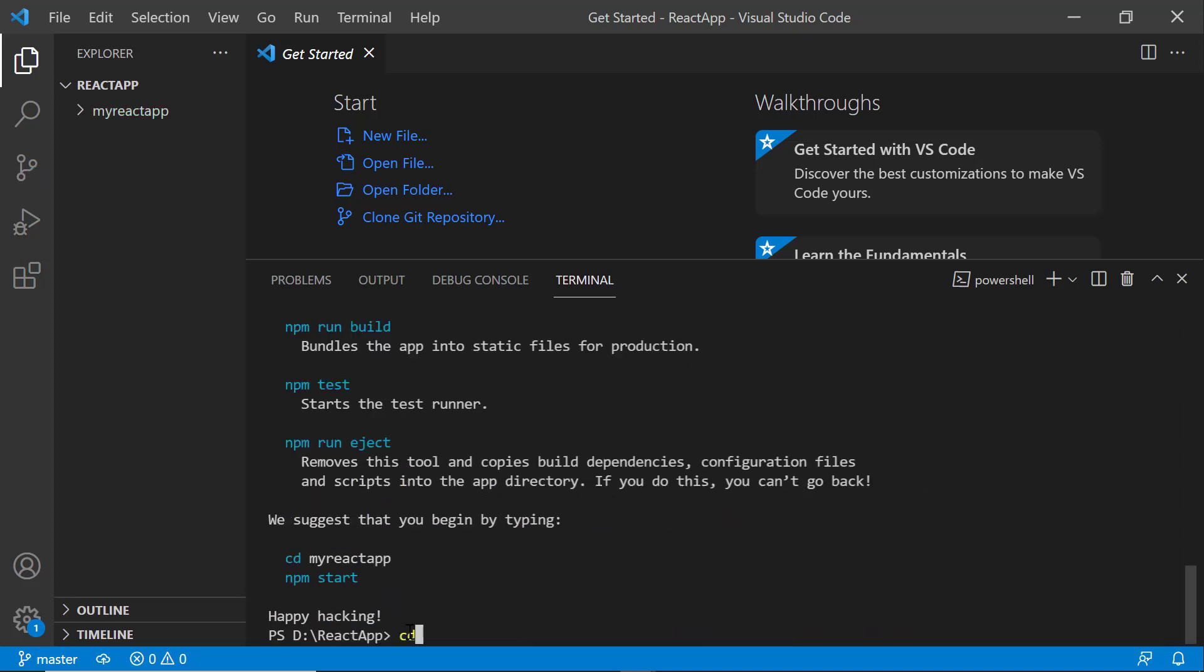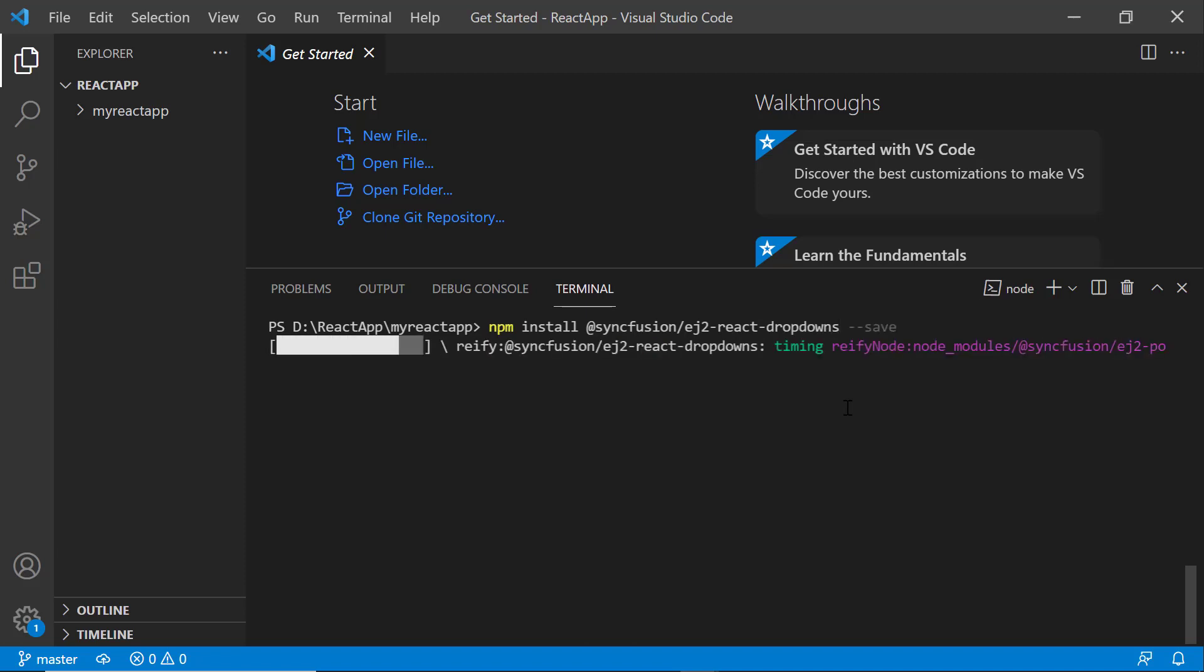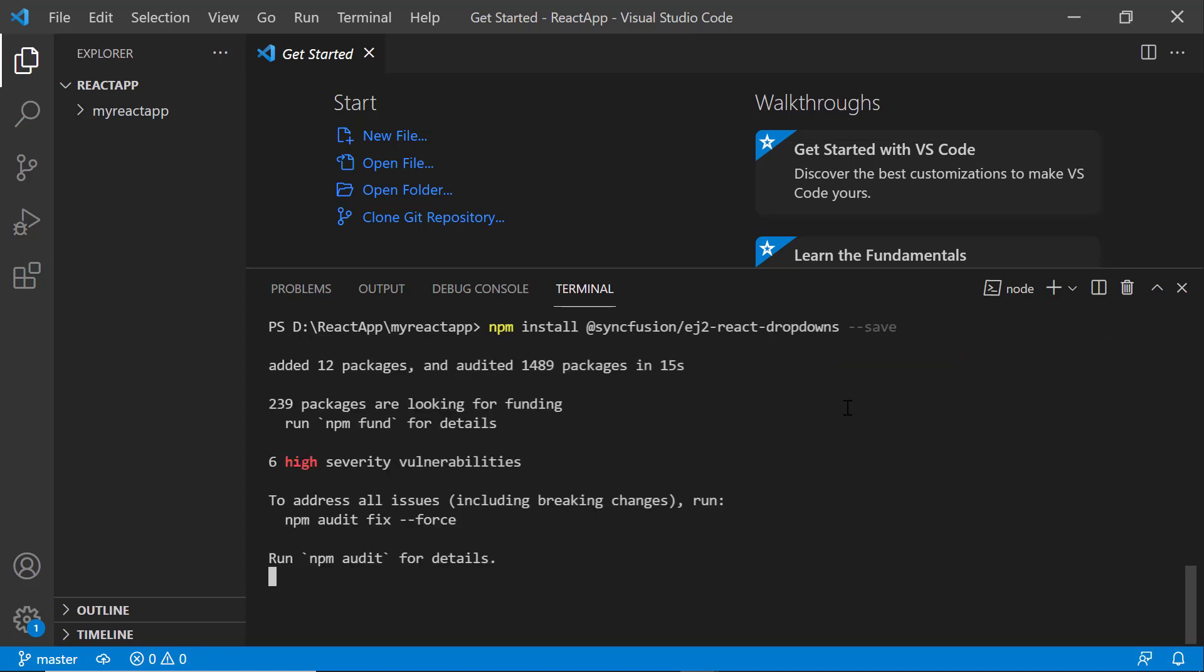Next, I navigate to the newly created React app. To use the dropdown tree component, I type the npm install @syncfusion/ej2-react-dropdowns --save command. Now, the package will be installed.